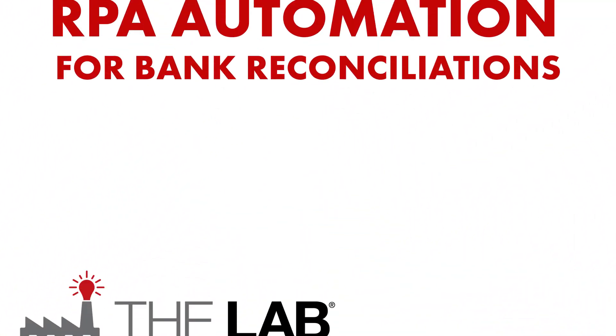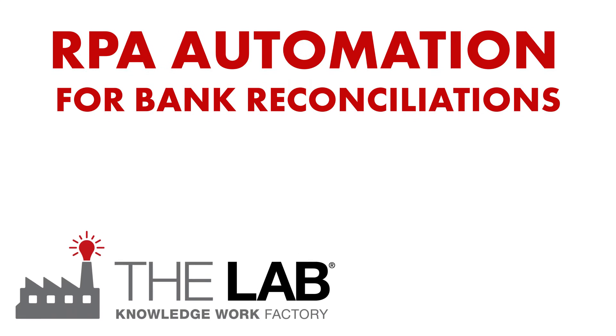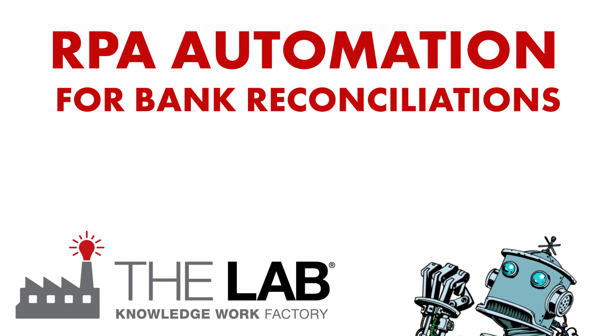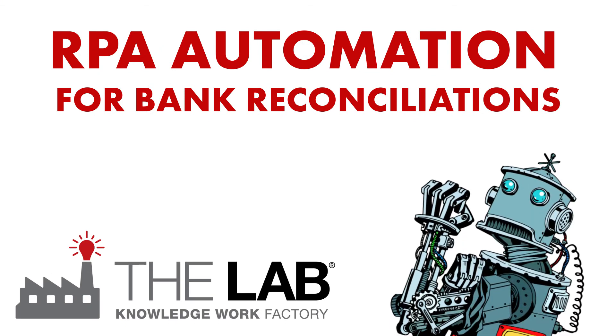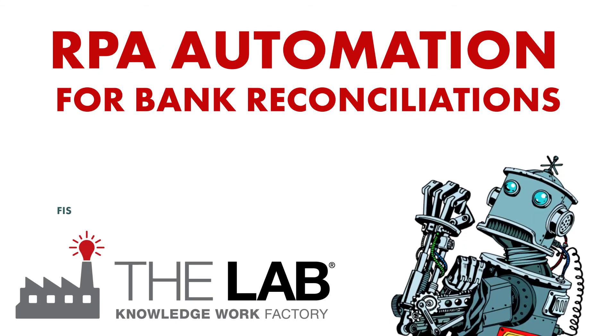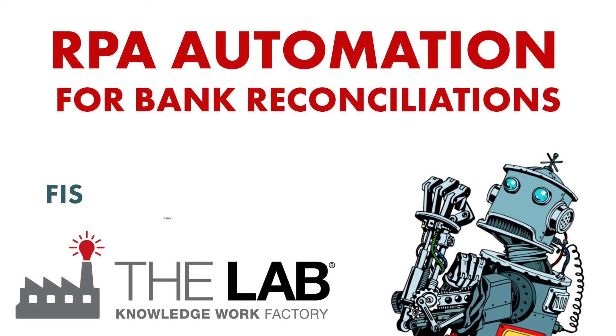But thanks to the lab, you can now automate these recons quickly and easily, regardless of your core system or any system you use.